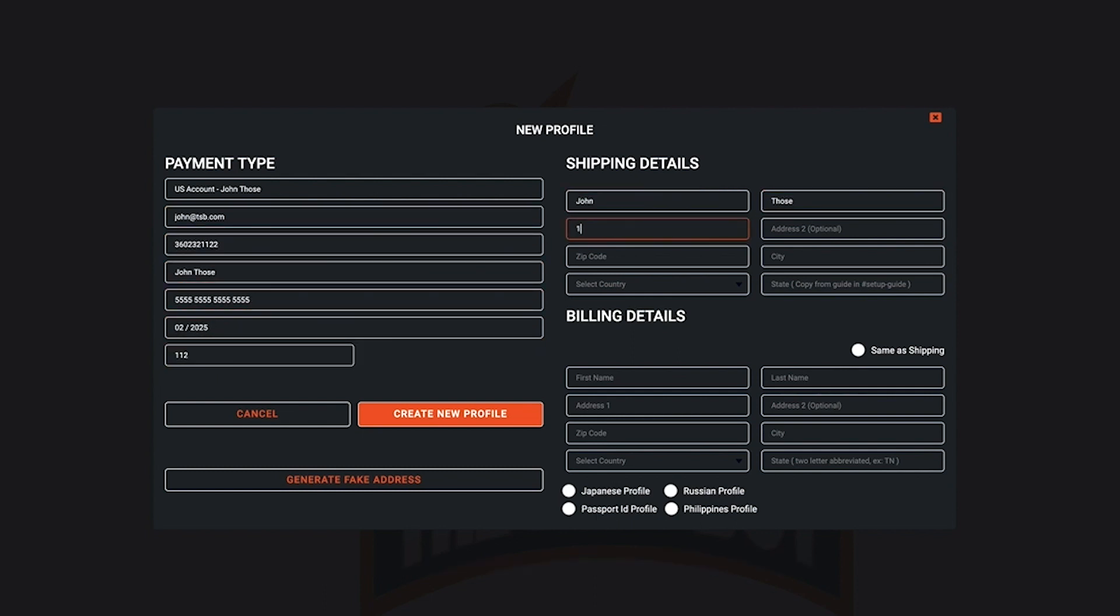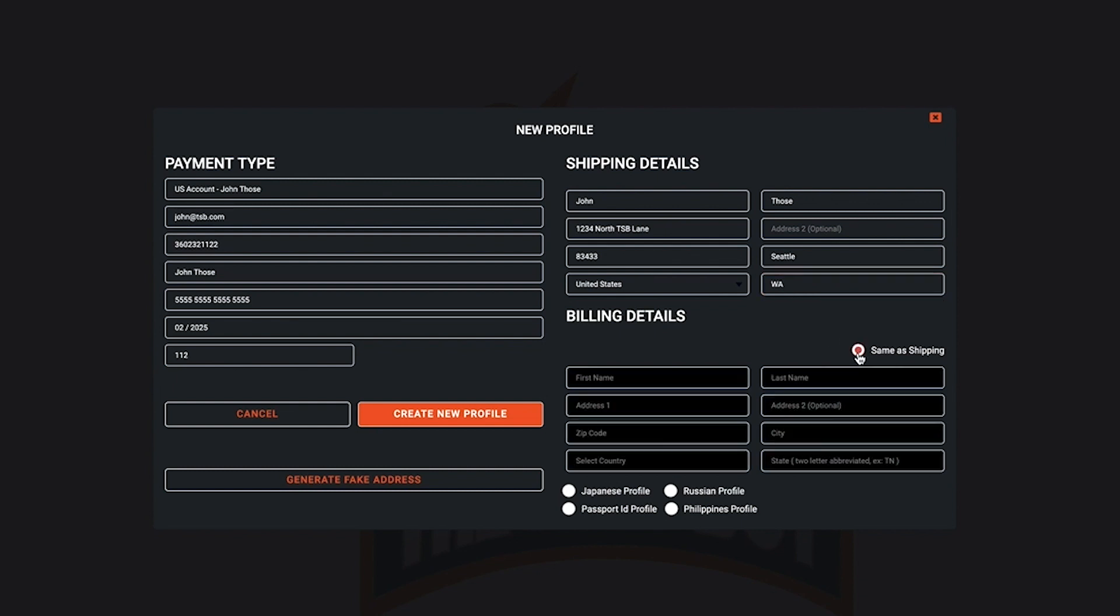Next I'm going to quickly fill out this form. Once you get down to the billing section you can either select same as shipping or you can enter in your own personal information. Please be aware it's best practice to create unique profiles. That means that every one of your profiles needs to be different. This is not a required step but it's definitely recommended.